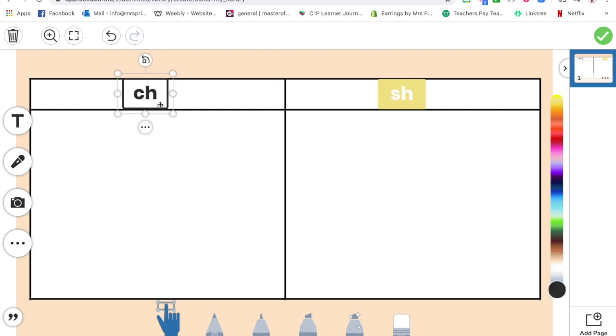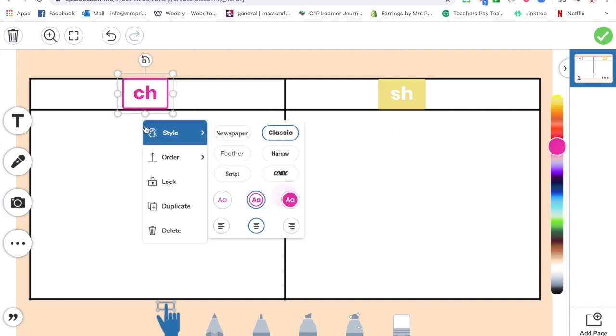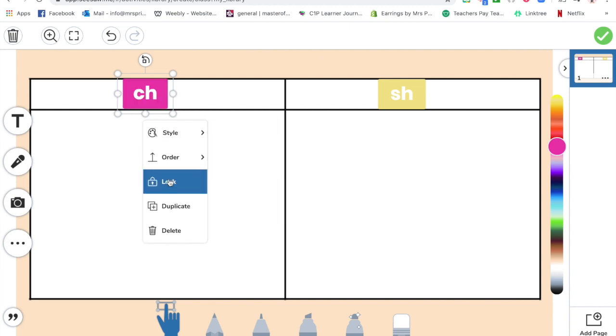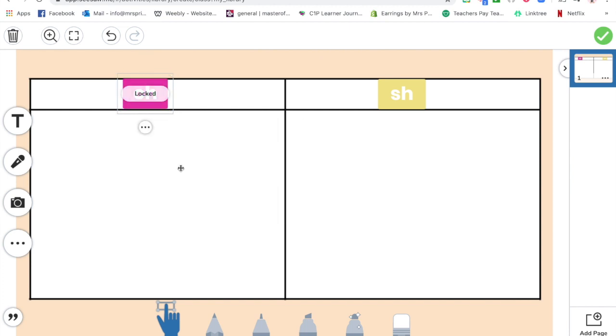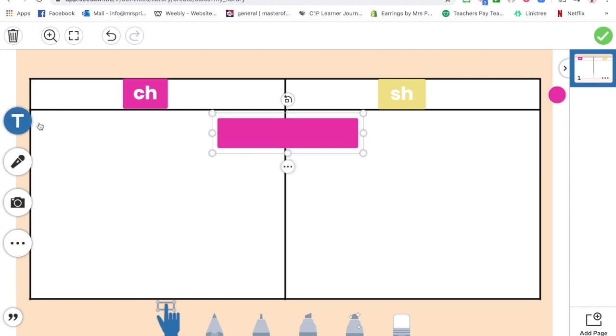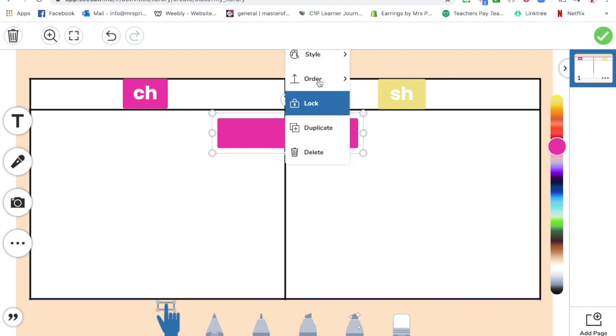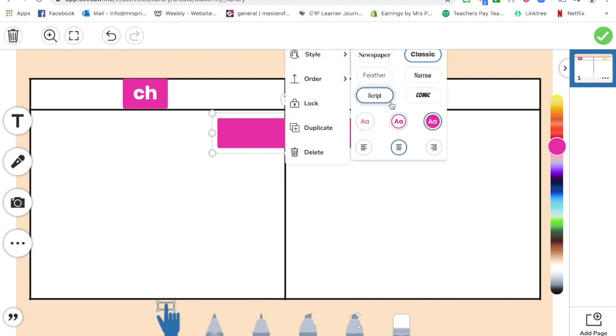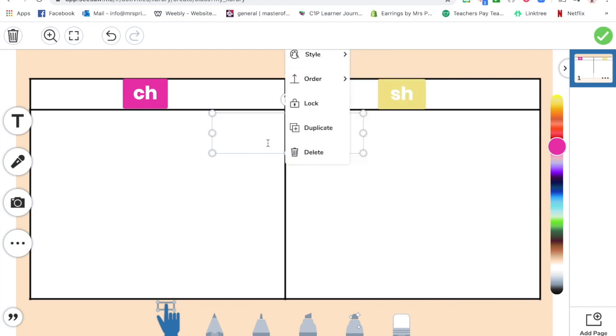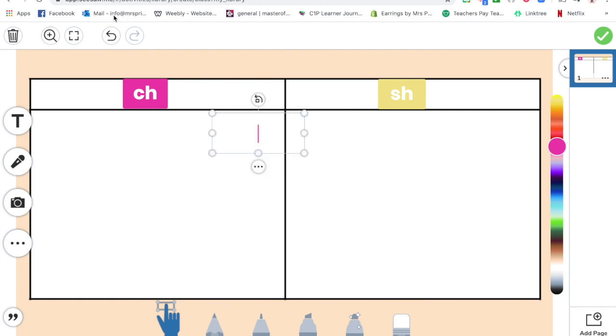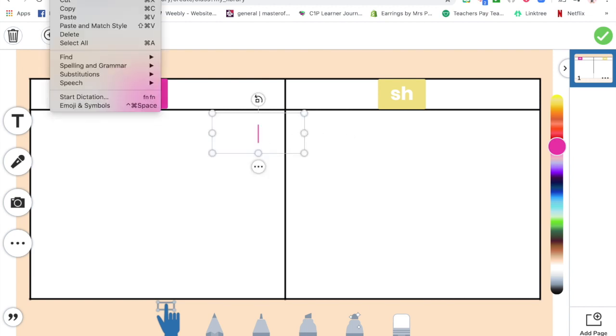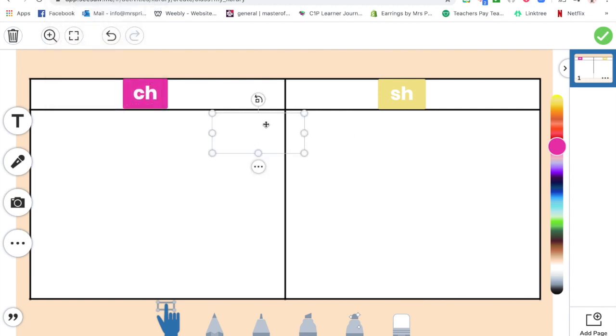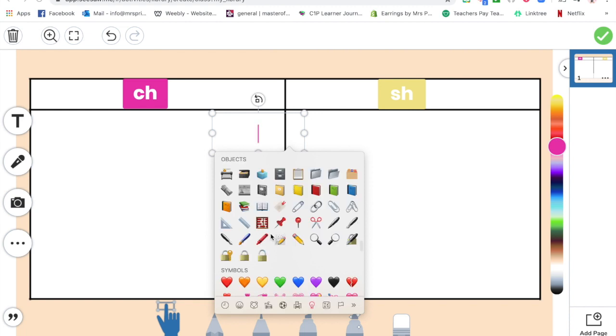Cool. Now I need my objects that I want to be moved about, and I'm going to use emojis for this one. So I'm going to make this transparent, and I'm actually going to insert emojis from my Chrome browser, so I'm going to find some ones that have got CH.